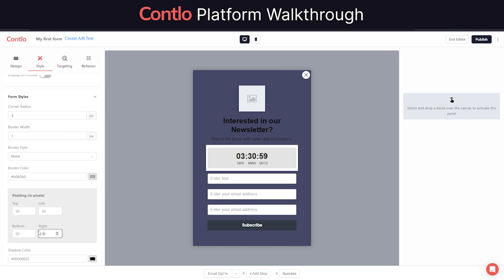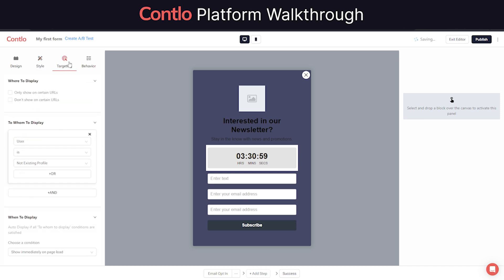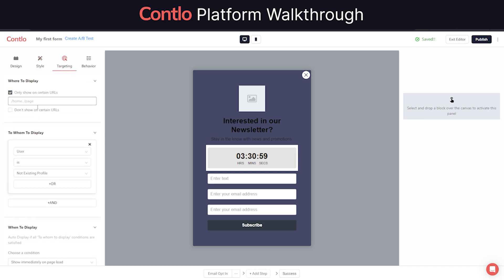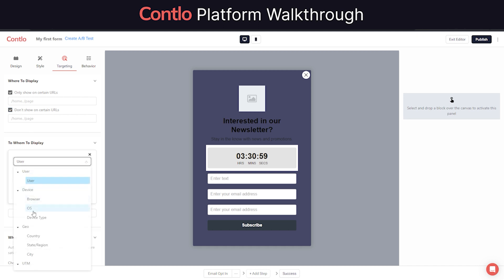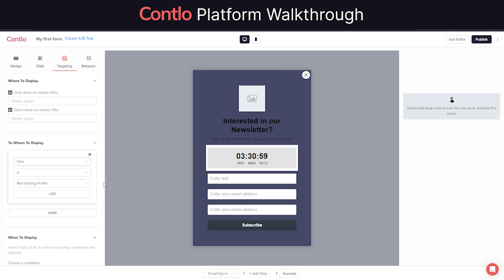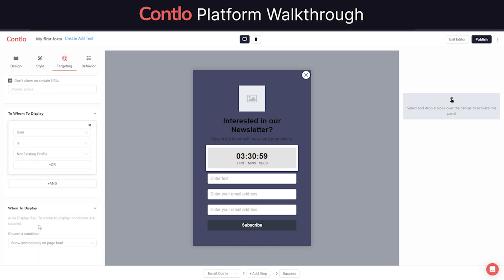Contlo also allows you to target each form individually based on various targeting options available on our dashboard. You can decide on which URL a form will be shown. Not just that, you can also take a call on who sees these forms, whether they are new visitor or a returning customer, what device they are on, what is their geolocation, or what's their source, etc.